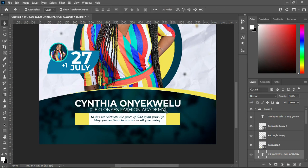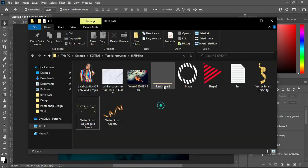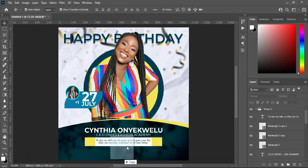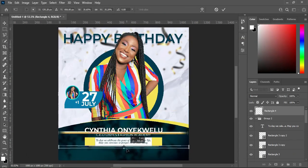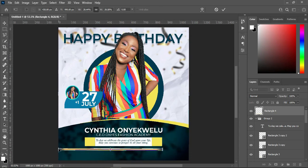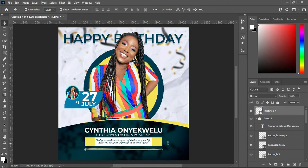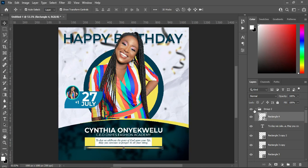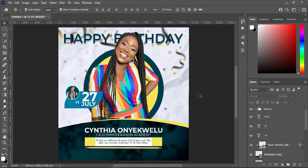Then I'm going to bring in this rectangle angle design, then bring it down over here and reduce the size. Then use your arrow key to drag it up and move it into this group. Alright, we are done on this one.